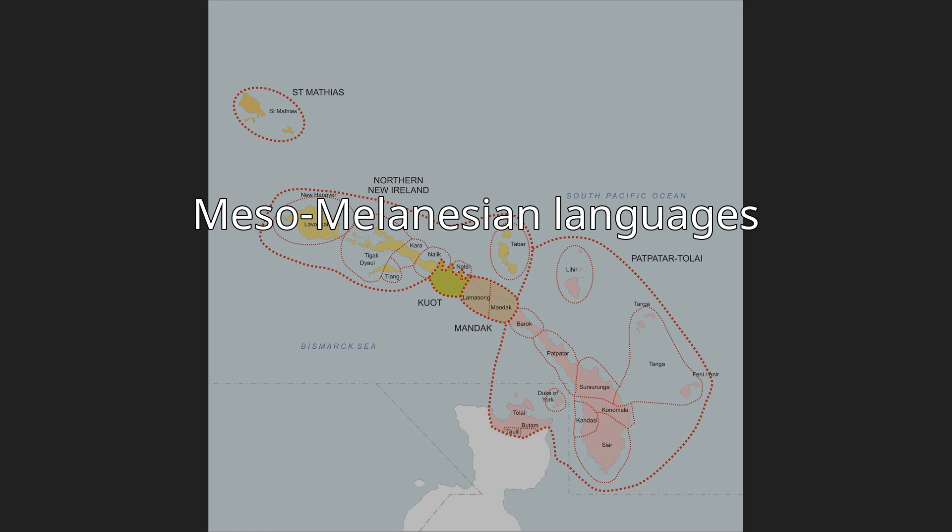Meso-Melanesian Languages. The Meso-Melanesian Languages are a linkage of Oceanic Languages spoken in the large Melanesian Islands of New Ireland and the Solomon Islands east of New Guinea.